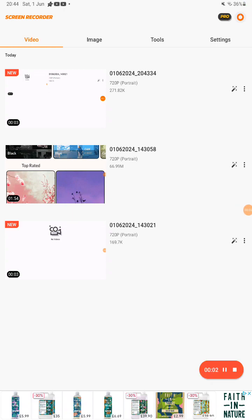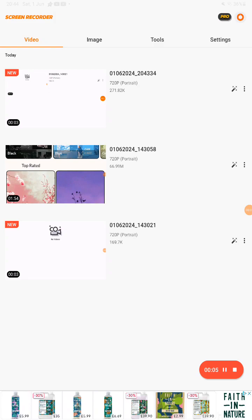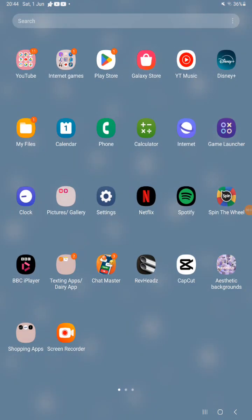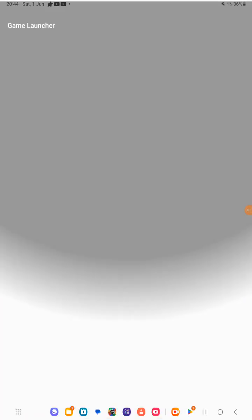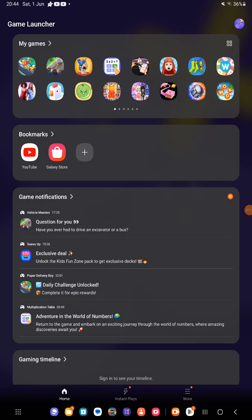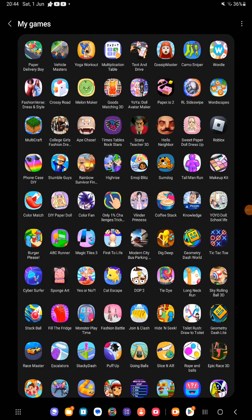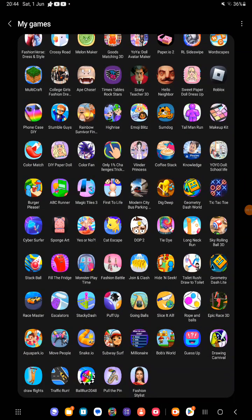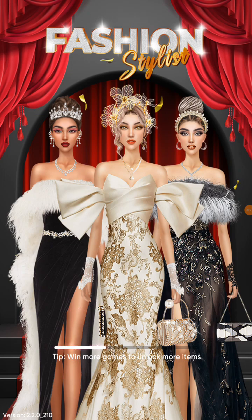Hi guys, welcome back to my channel! Today we are going to play this fun game. I got the background, it's so cute and aesthetic. Let's just go into our games and see which games we can play. I got this one — Fashion Stylist — just loading. So cute, I love this game.